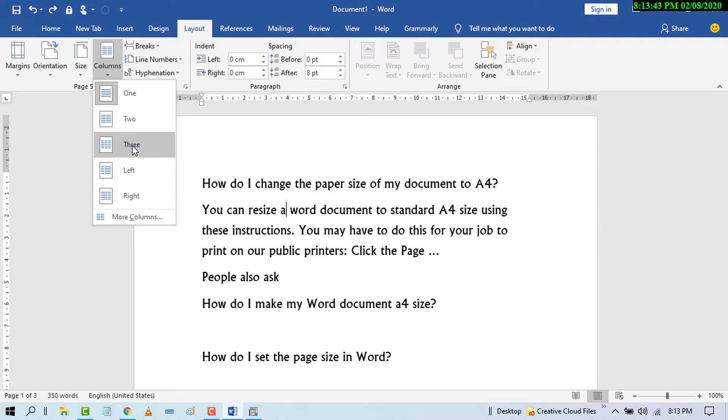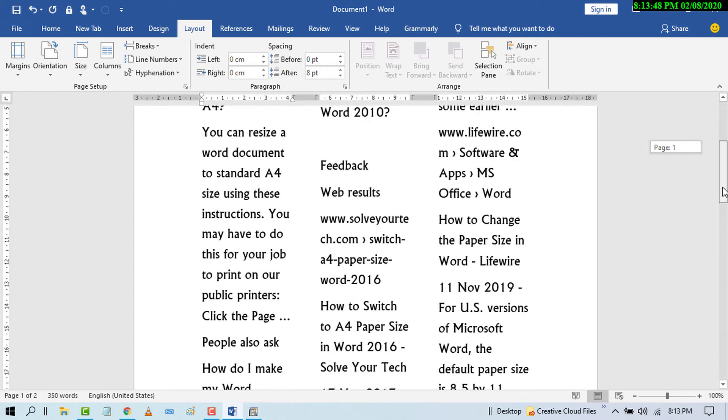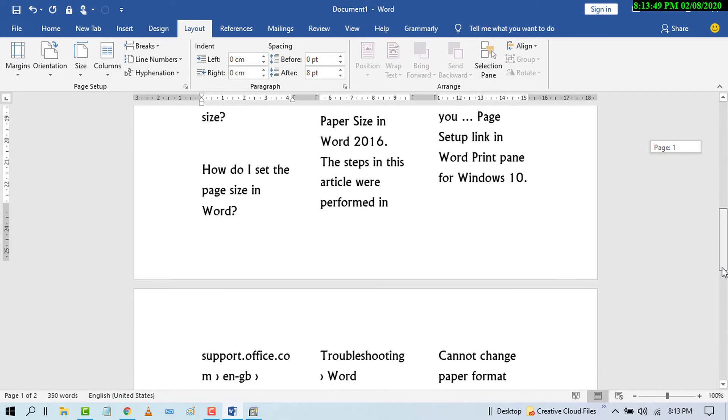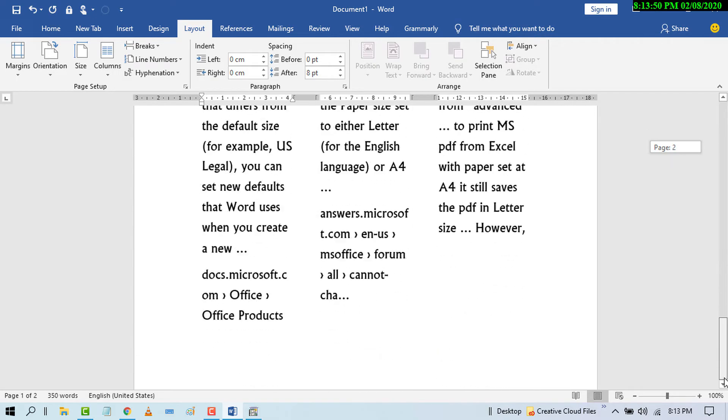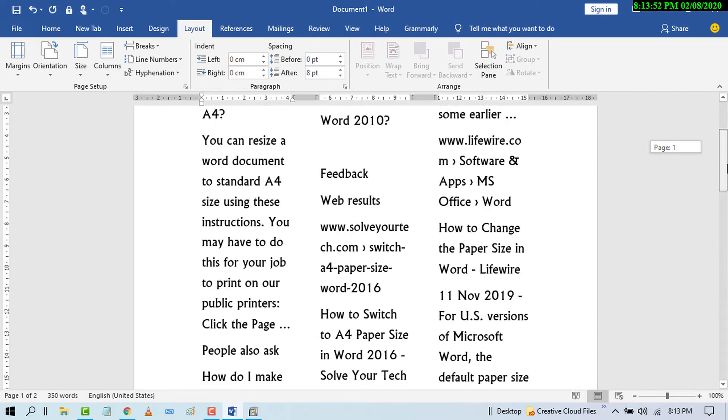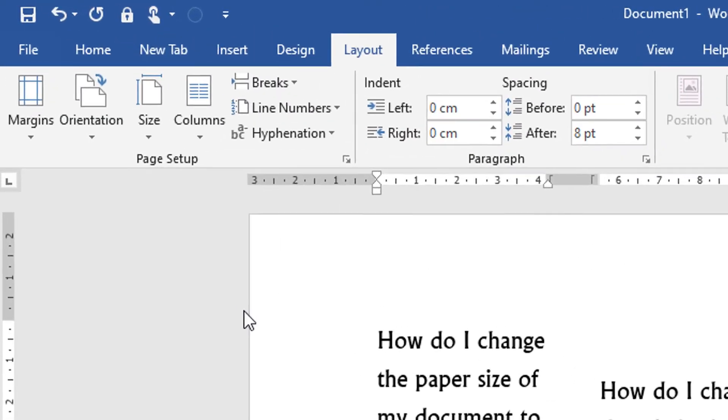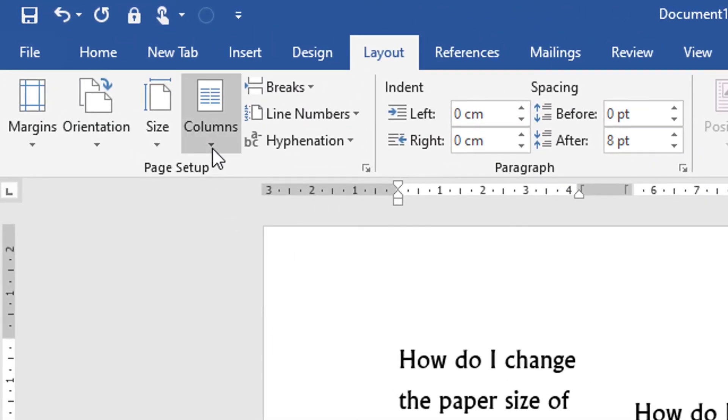In your document, select three. Now you will see this document has three columns. If you need more columns, again click on Columns.